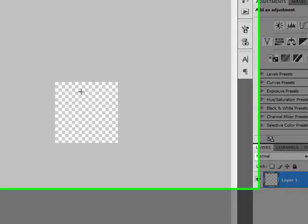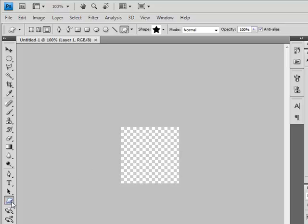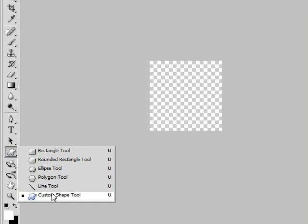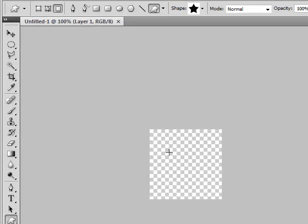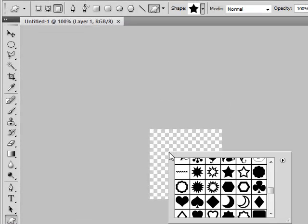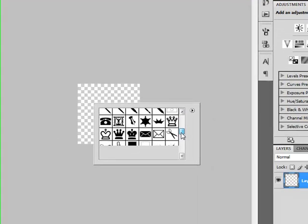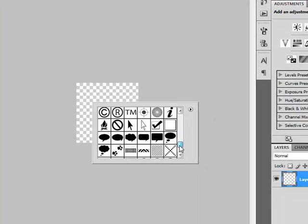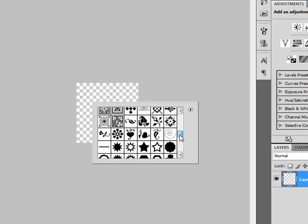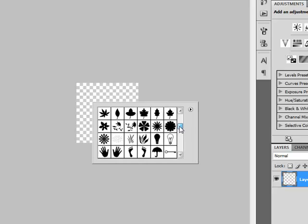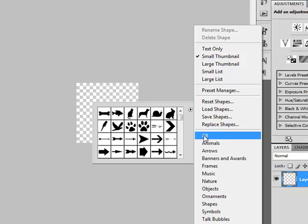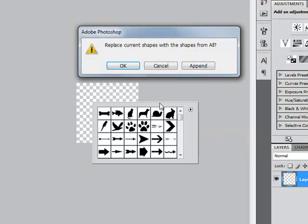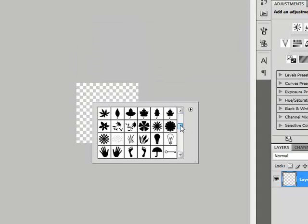Now we have this. So first thing you have to do is go to Shapes, select Custom Shape Tool and then right click on your document. There you will see lots of shapes and things, and if you don't see this thing like I see then go click here, click or select all and press OK. Then you will see things like I see.